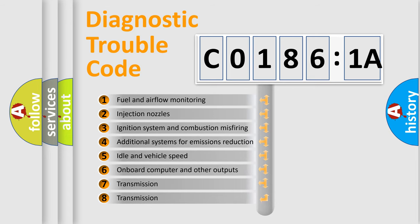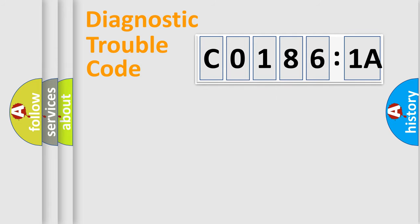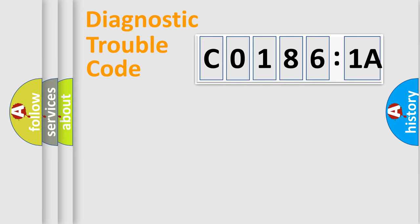The third character specifies a subset of errors. The distribution shown is valid only for the standardized DTC code. Only the last two characters define the specific fault of the group.